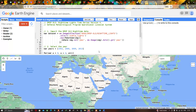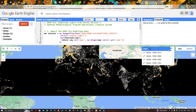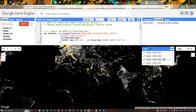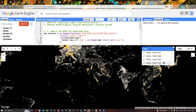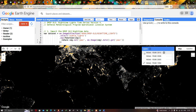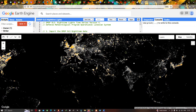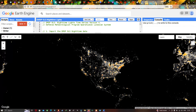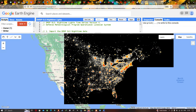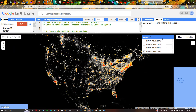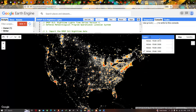We now have four different layers, starting from 1992, 2000, 2008, and 2013. Let's start visualizing with 1992. Let me zoom into the United States to visualize the concentration and light density starting from 1992.